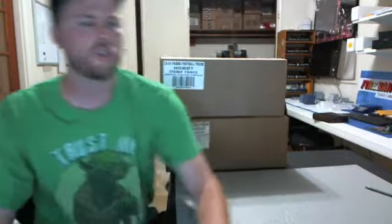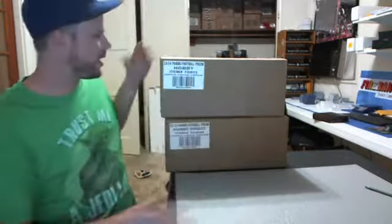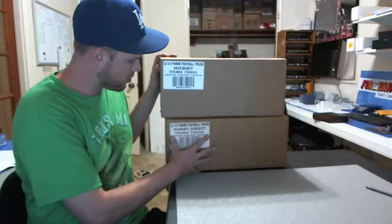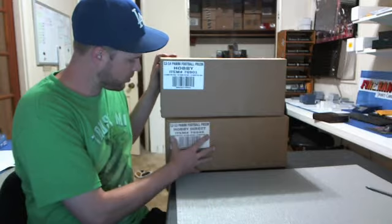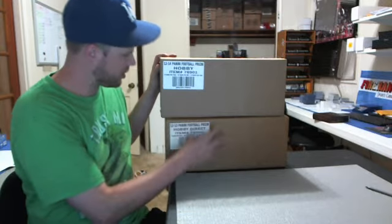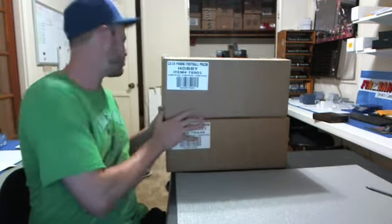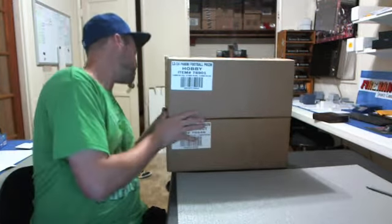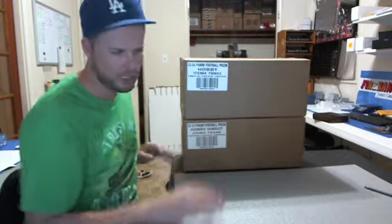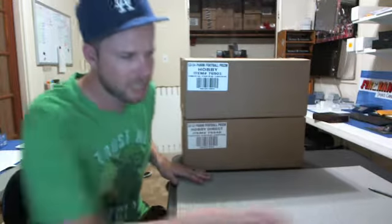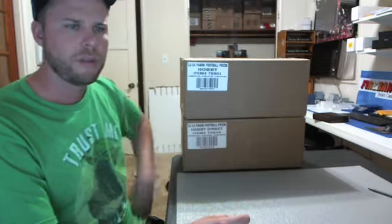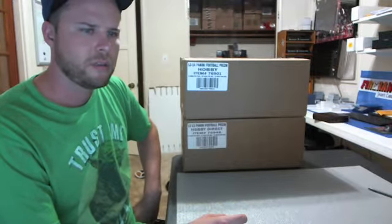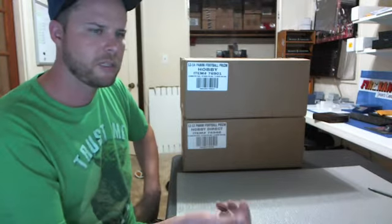Alright, here we go. Busting a half case of 2012 Football Prism and 2013 Football Prism, six boxes from each sealed case. This is our team drawing with all 32 teams in the break. Good luck.